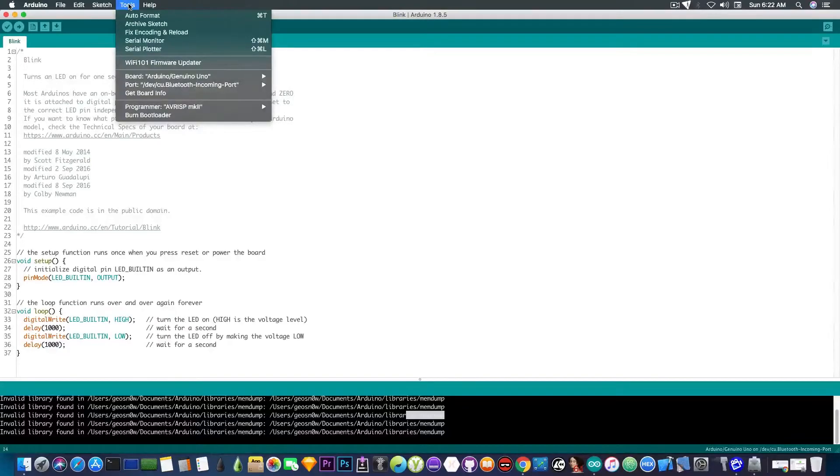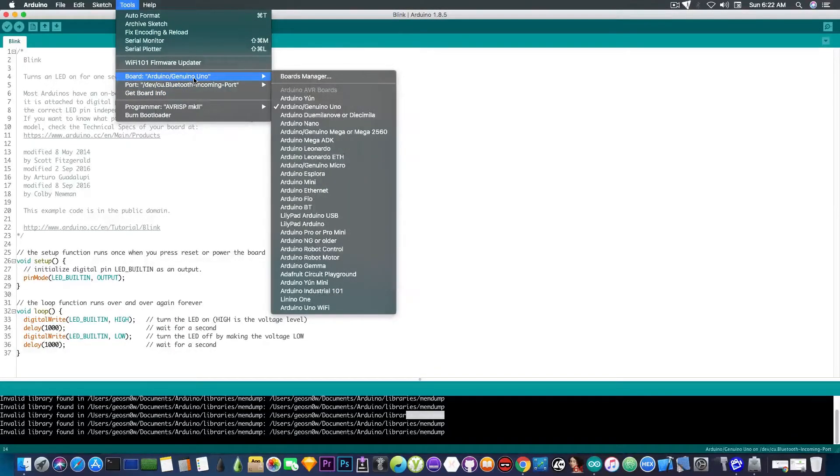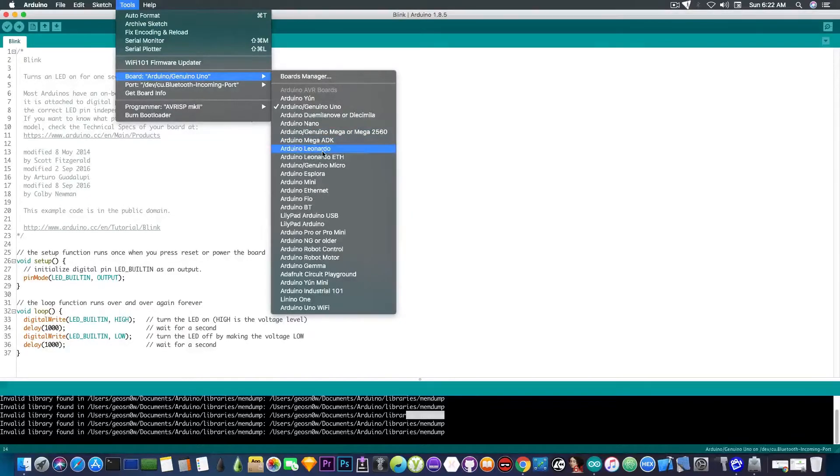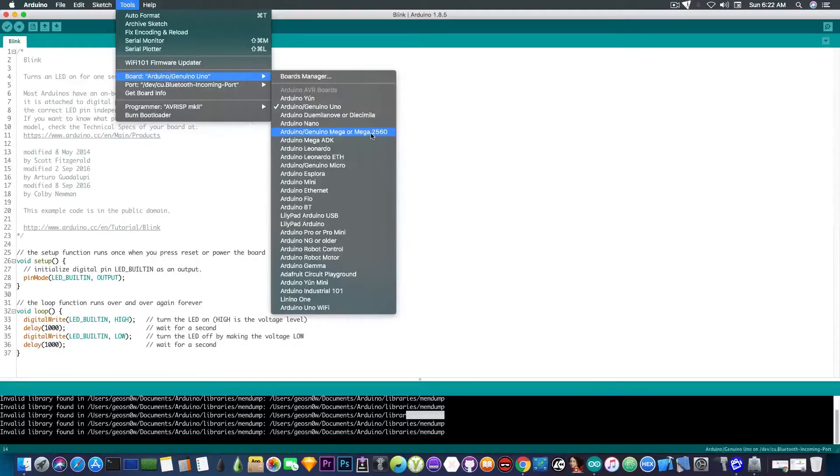I'm going to go here to the tools and to board. And you can see it's selected for the Arduino Uno. We're going to have to select the Mega in this case. Not Mega ADK, but Mega or Mega 2560.